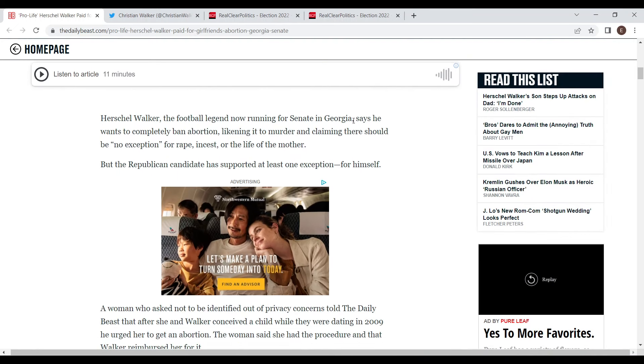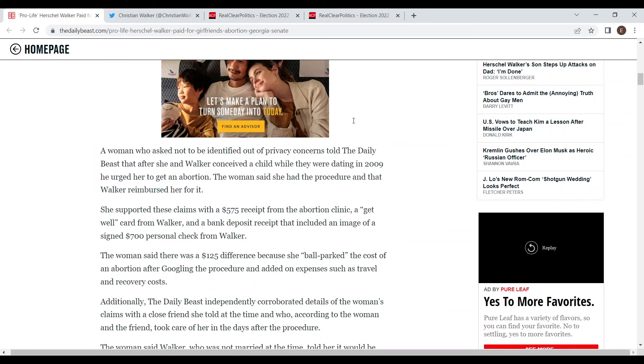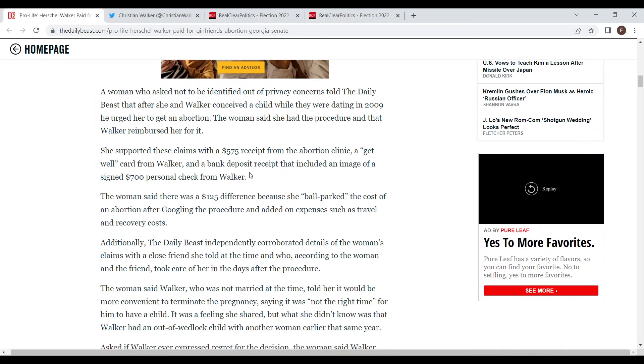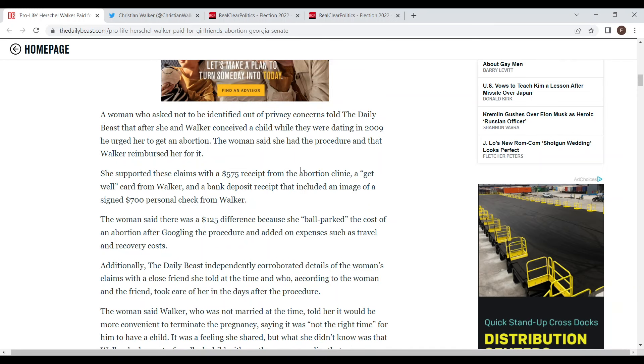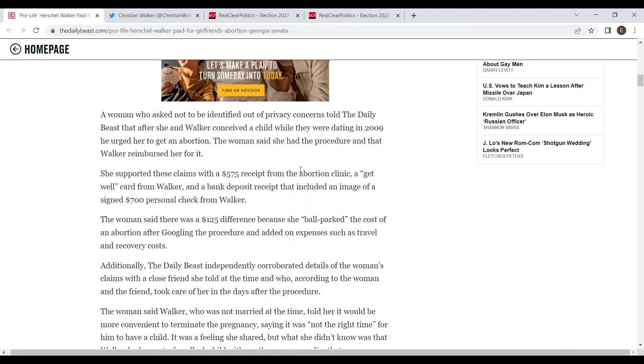Getting into the article, it says that Walker has a no exception policy for abortion but he funded this abortion. The woman has receipts: a $575 receipt from the abortion clinic, a get well card from Herschel Walker, and a bank deposit receipt that included an image of a personal check from Walker. This is a really bad look for Herschel Walker since this whole campaign he's been saying he's pro-life with no exceptions.